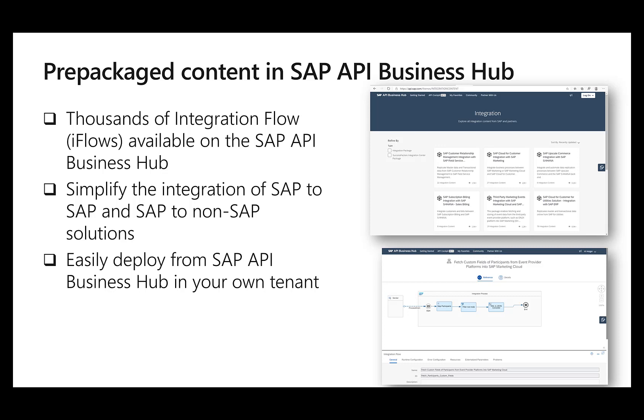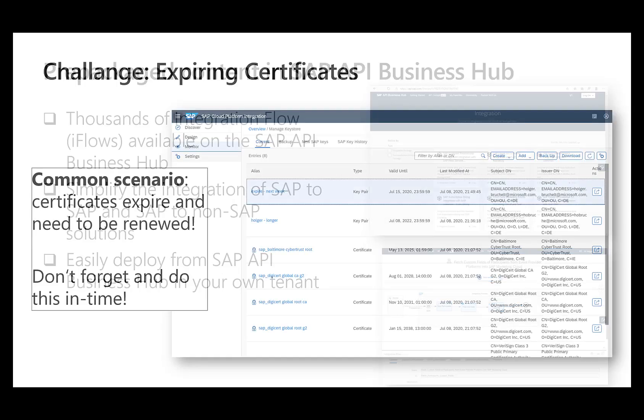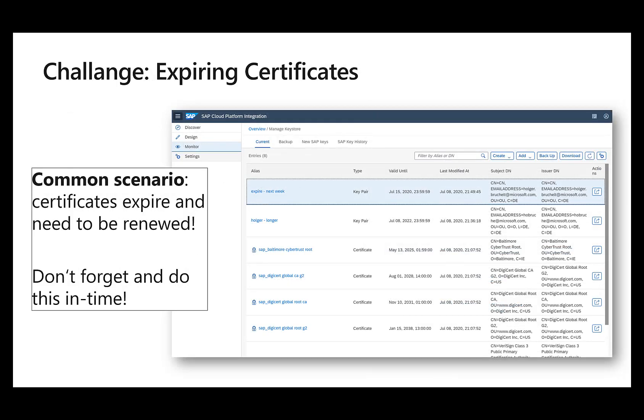Now when I connect these different systems, in a lot of cases we do the security, the authorization with certificates. So obviously the Integration Suite has for this a key store where all the available certificates are kept. Now unfortunately, these certificates, or fortunately, these certificates have an expiration date.